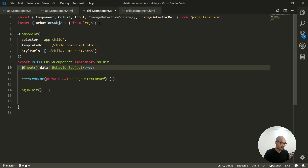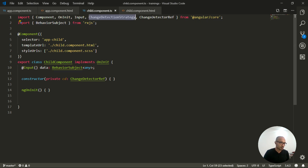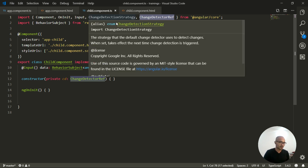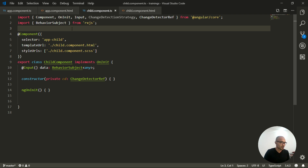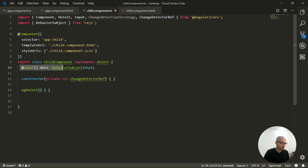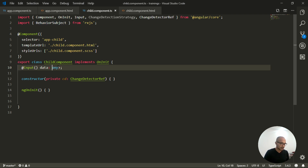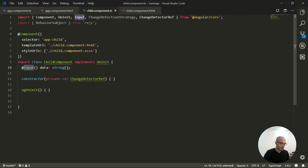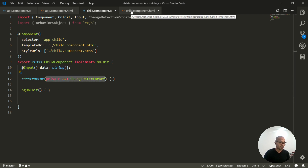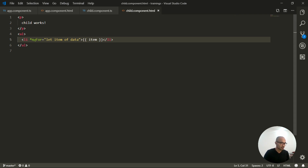Moving to the child component — I have some pre-imported stuff since I was playing around before recording. I have this input called 'data', which we can change to an array of strings. It's used as an input, and in the HTML we do an ngFor loop to display all the items passed from the app component.